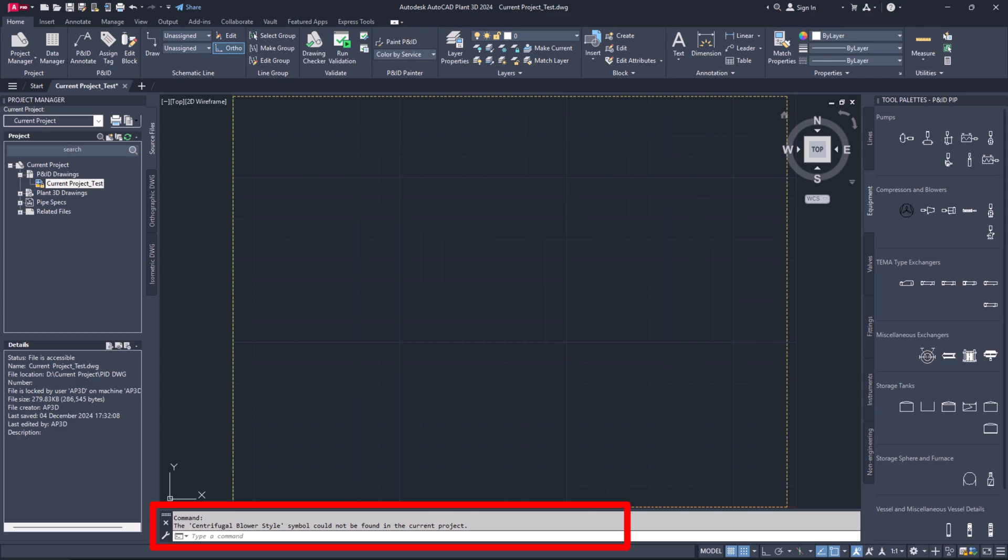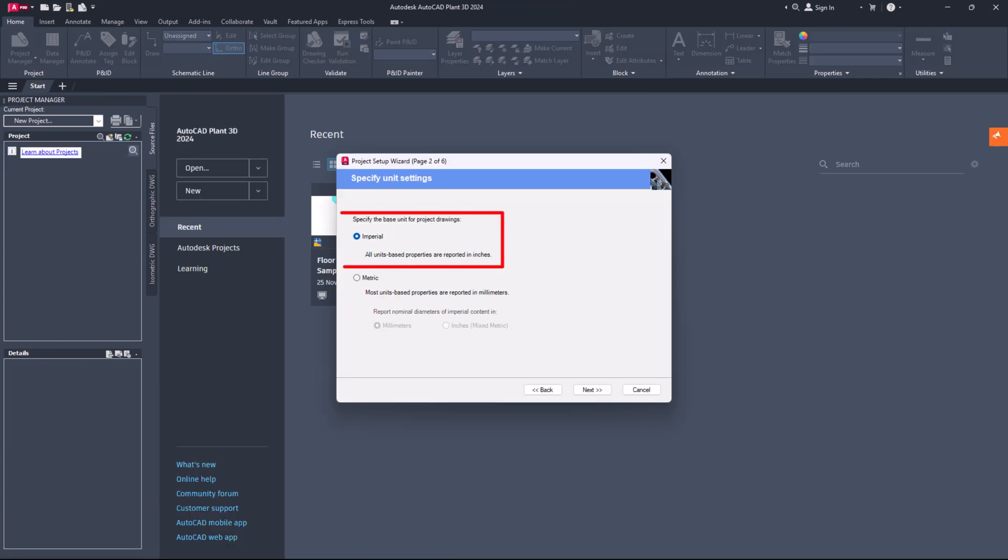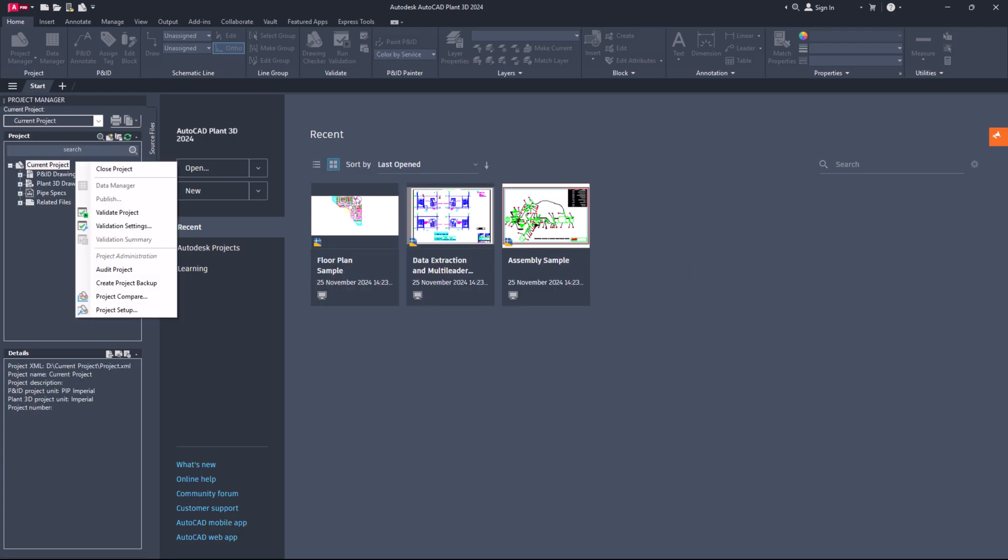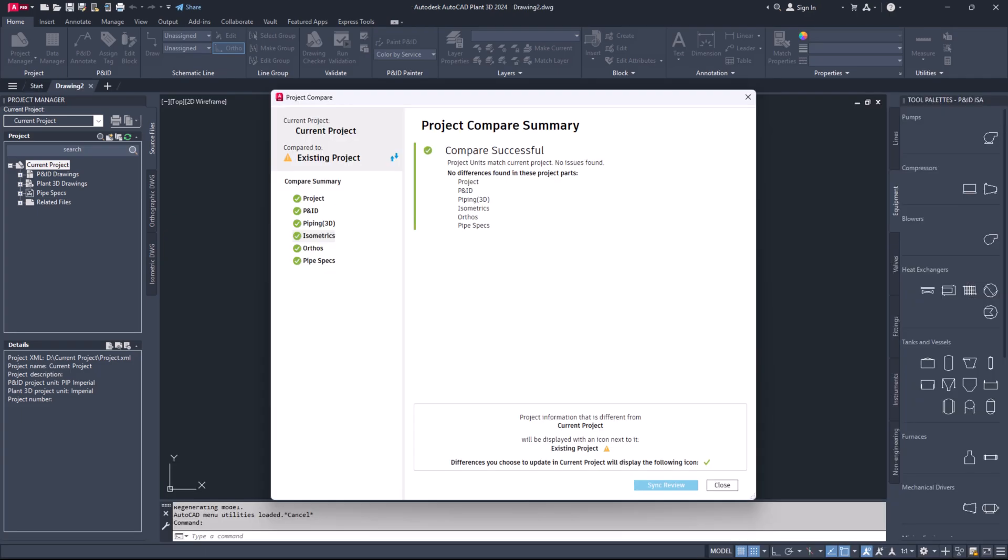Let's go through this step by step. First, if your project follows the same standards and units and you're using AutoCAD Plant 3D 2022 or a newer version, you can use the project compare feature to transfer classes and settings between projects. Don't forget to check out our quick video on project compare, which you can find by clicking the I button.